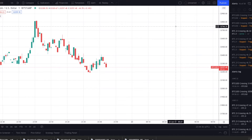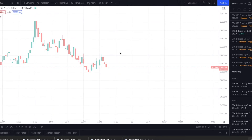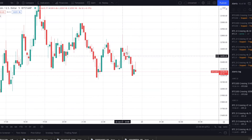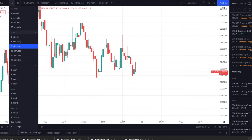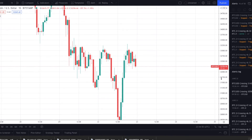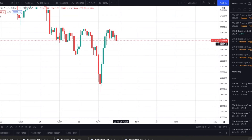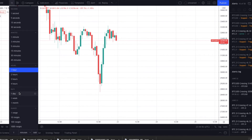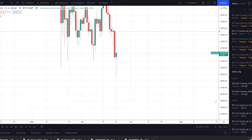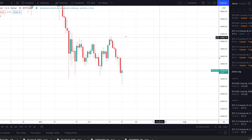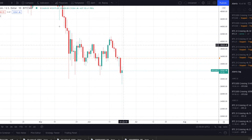We are in TradingView looking at Bitcoin up here. We can select different timeframes. So we can get the five minutes — now each candle represents five minutes. We can switch it to one hour — now each candle represents one hour. We can switch it to a day — now each candle represents one day. And you can see all these moves that have occurred.